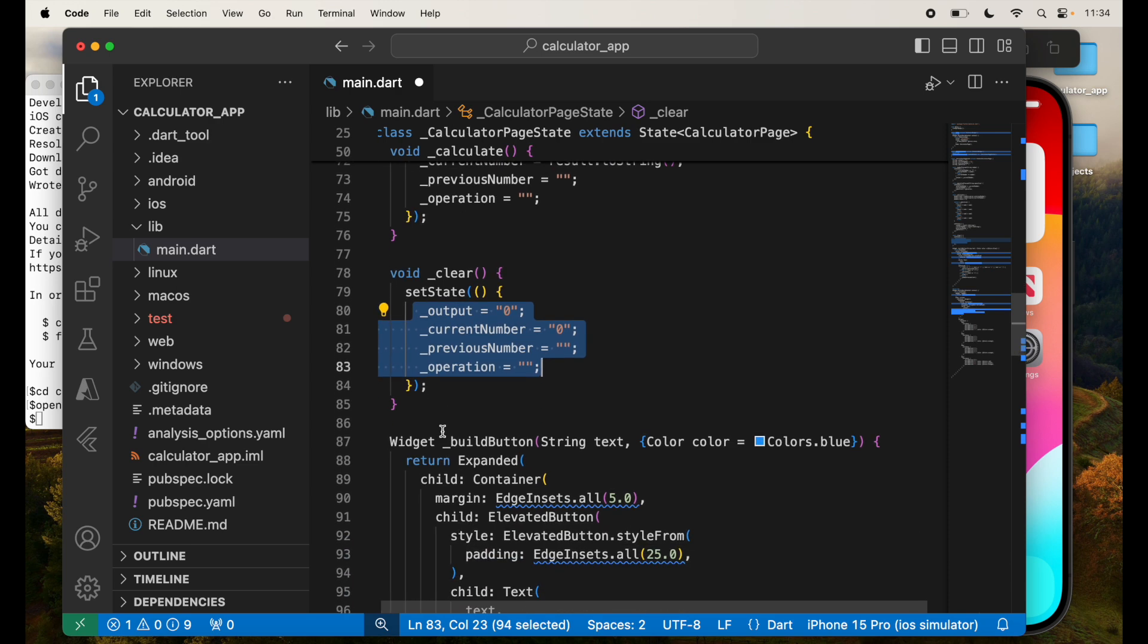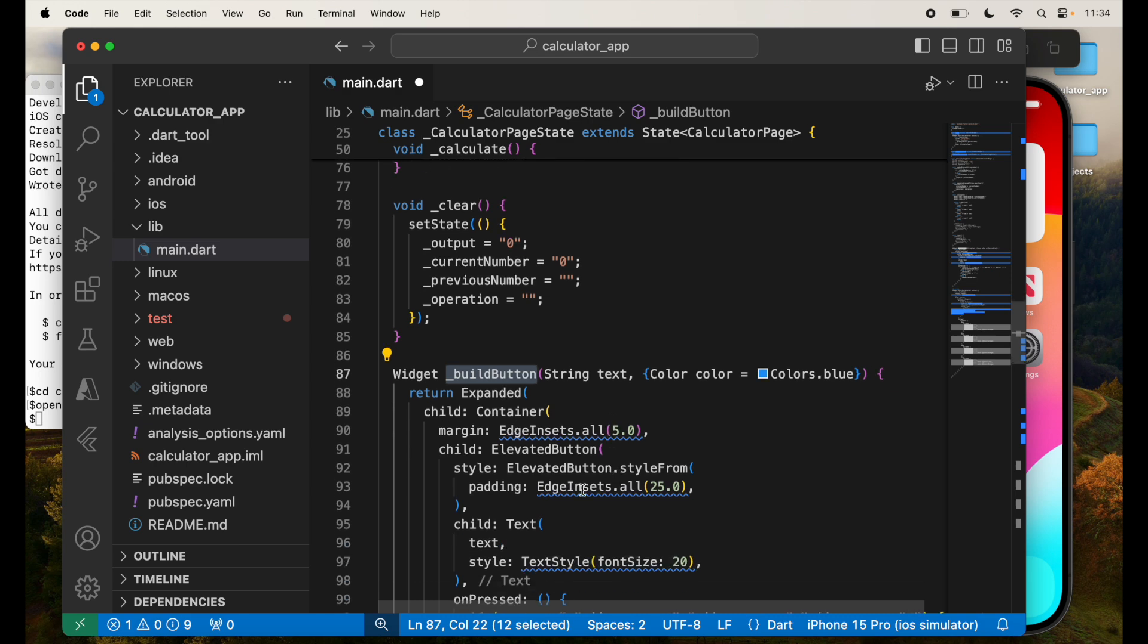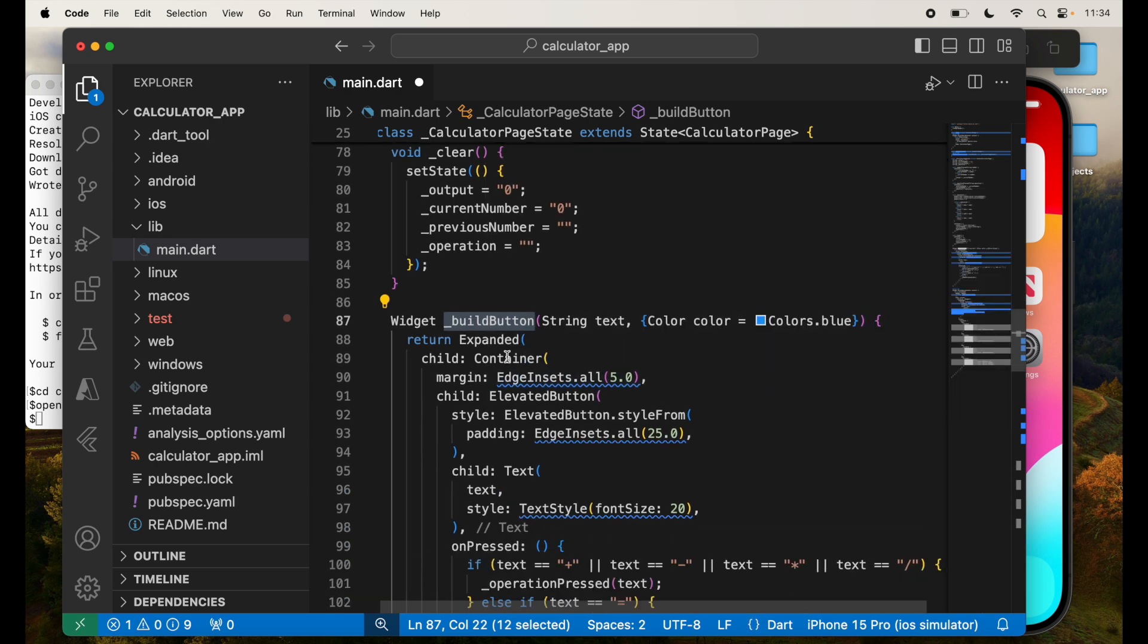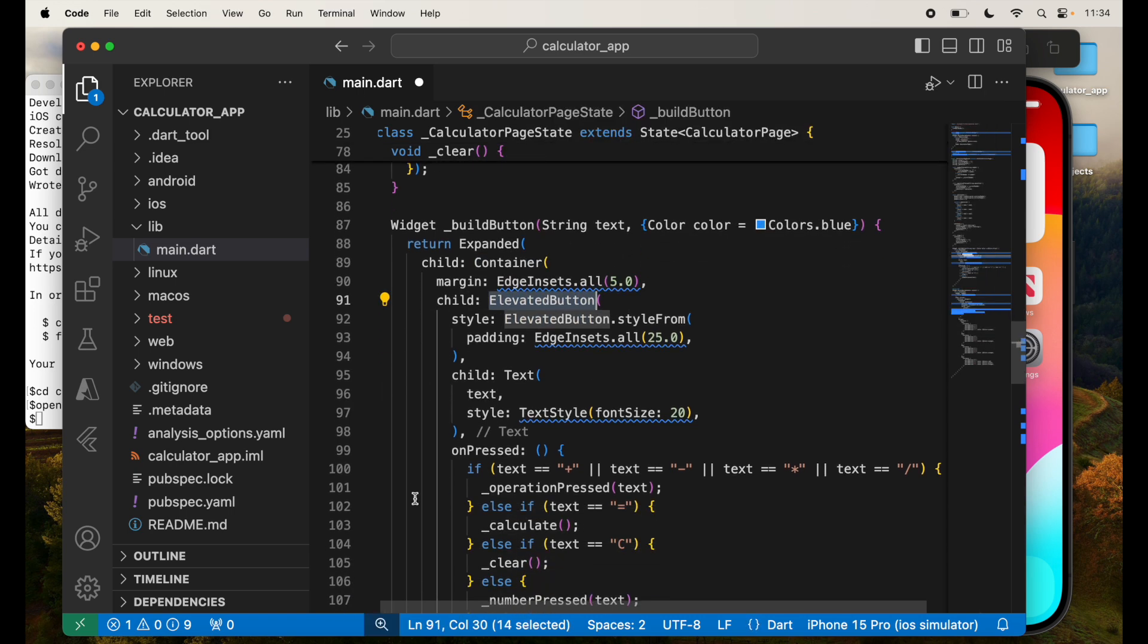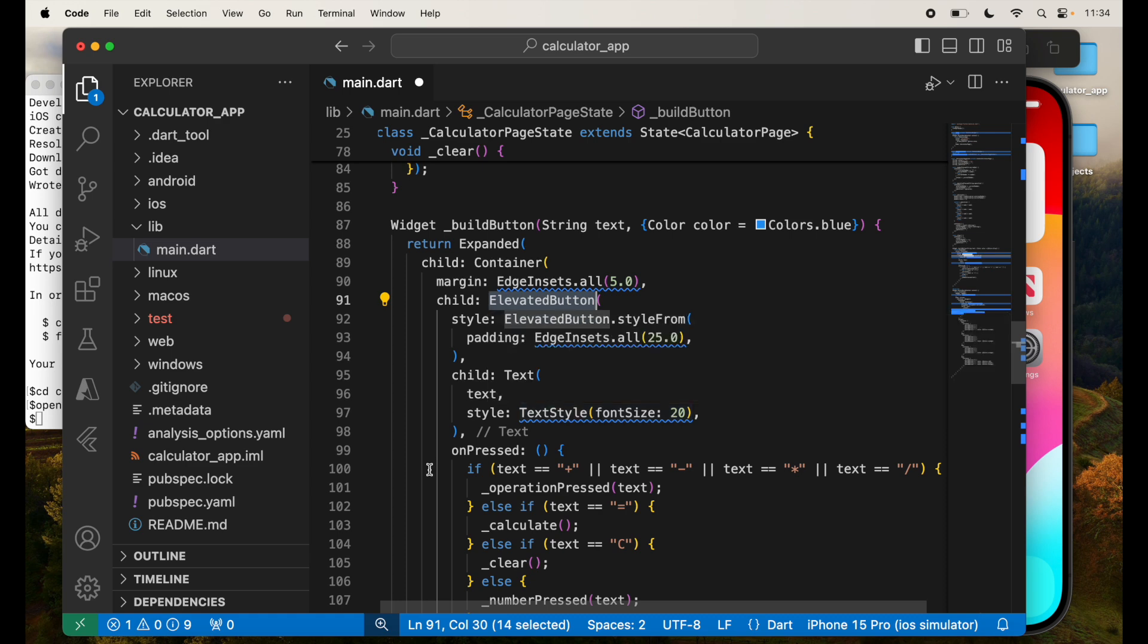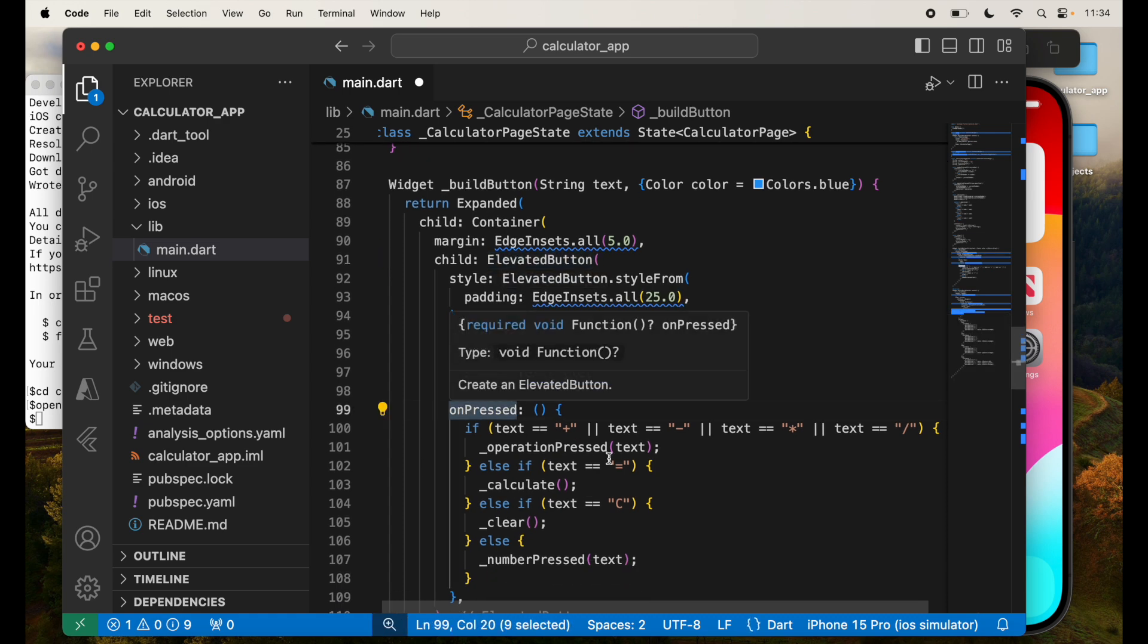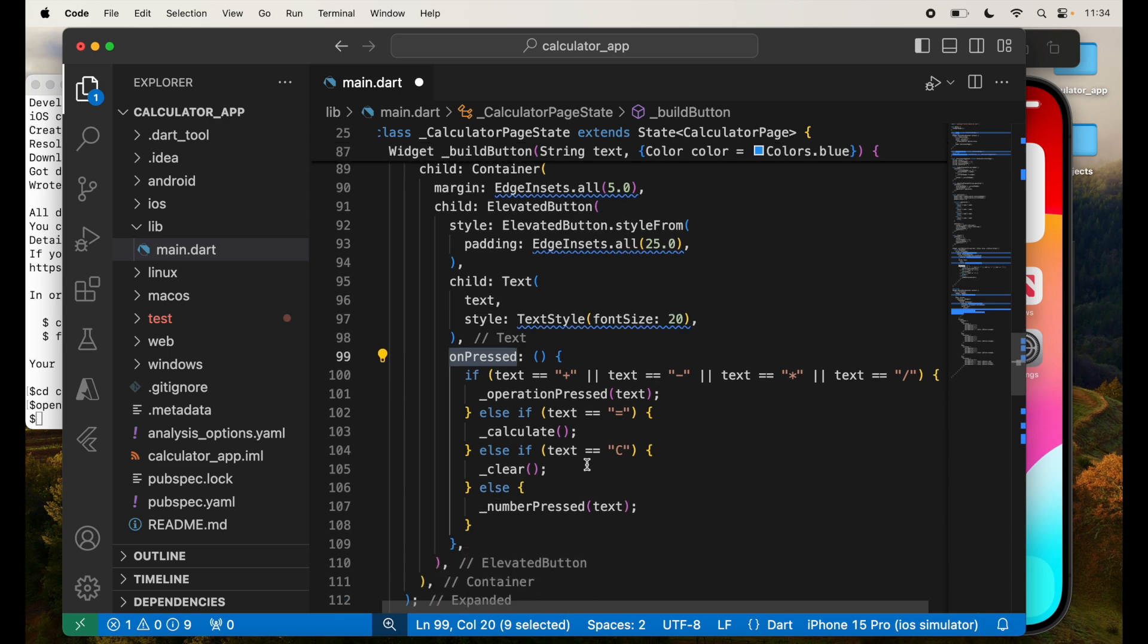I'm also going to create a function widget, which is the build button, which is building the button for us, which will have a container with elevated button. This will be for each and every button that we have for our operations. Depending on which operation is used, plus, minus, multiply, slash, it will accordingly have that.